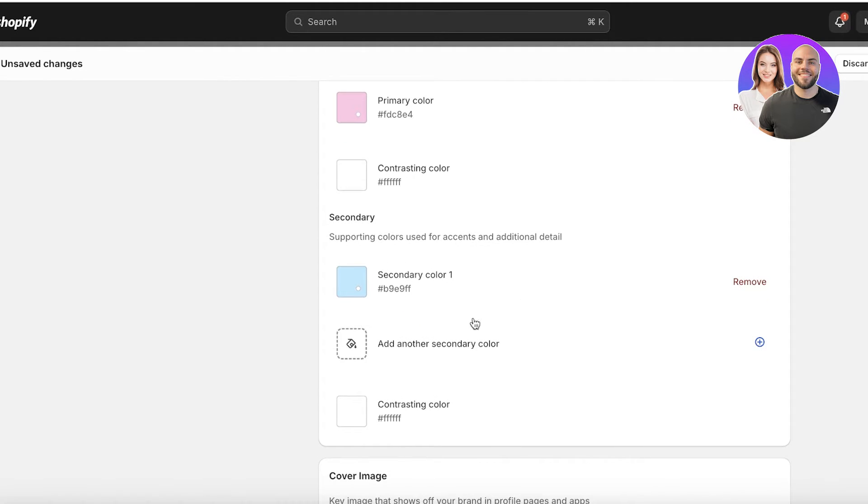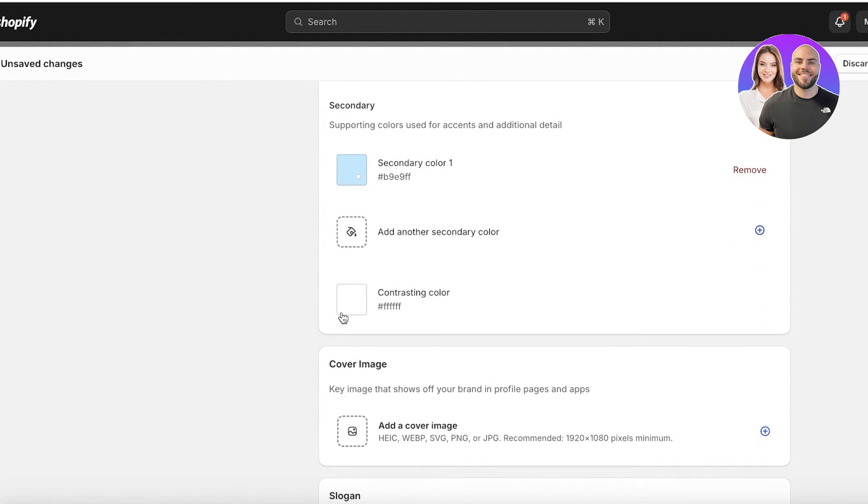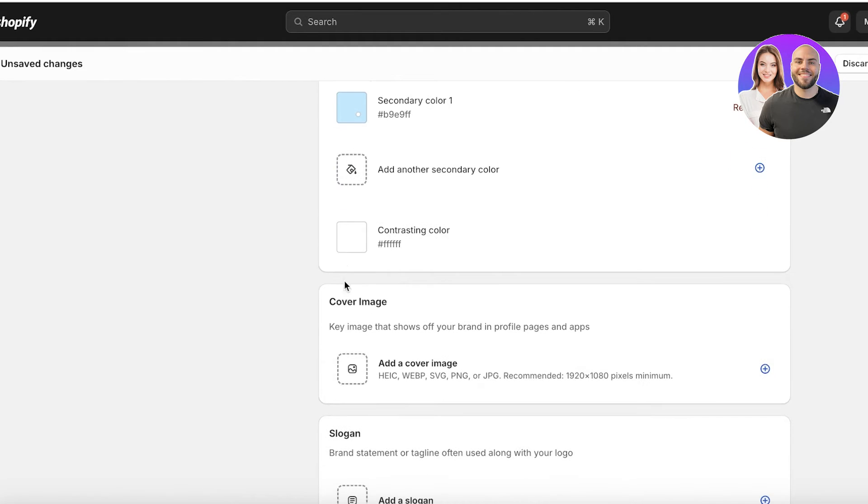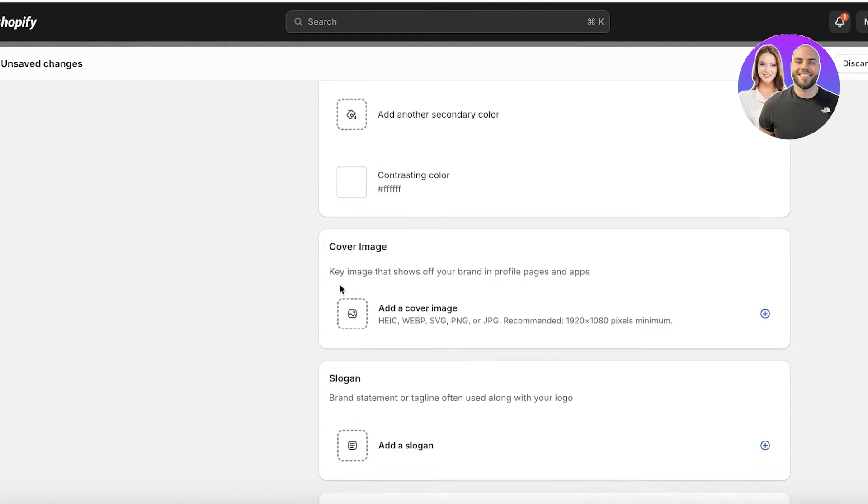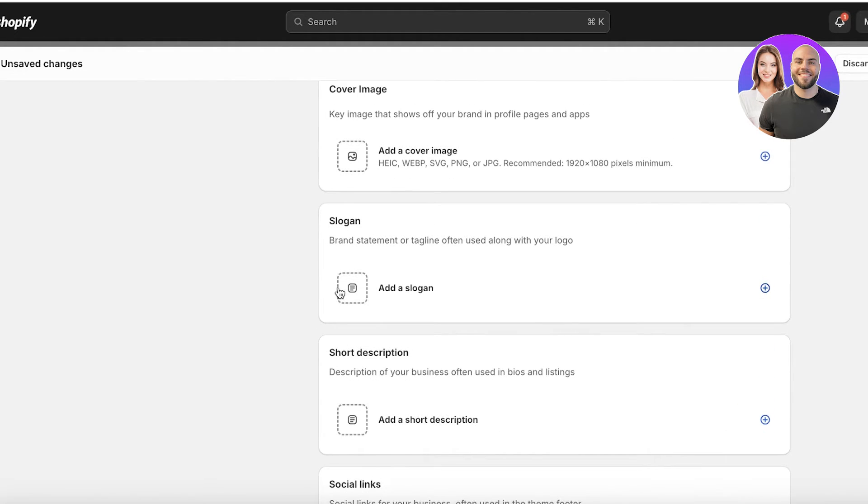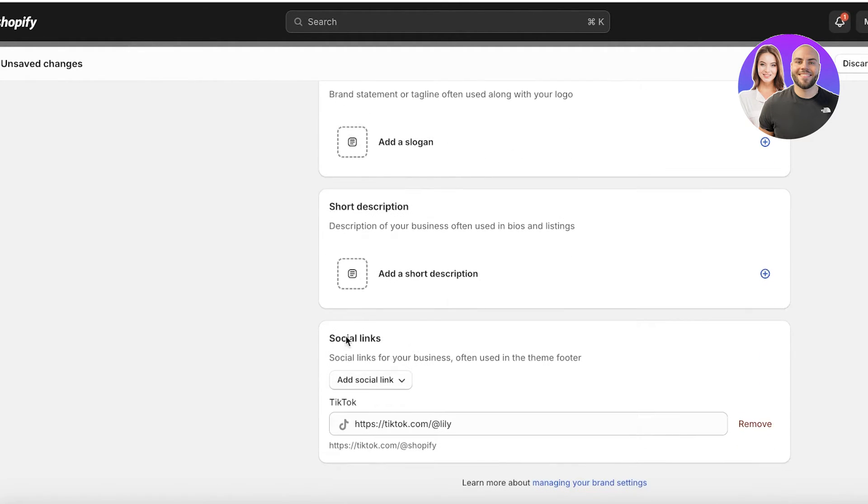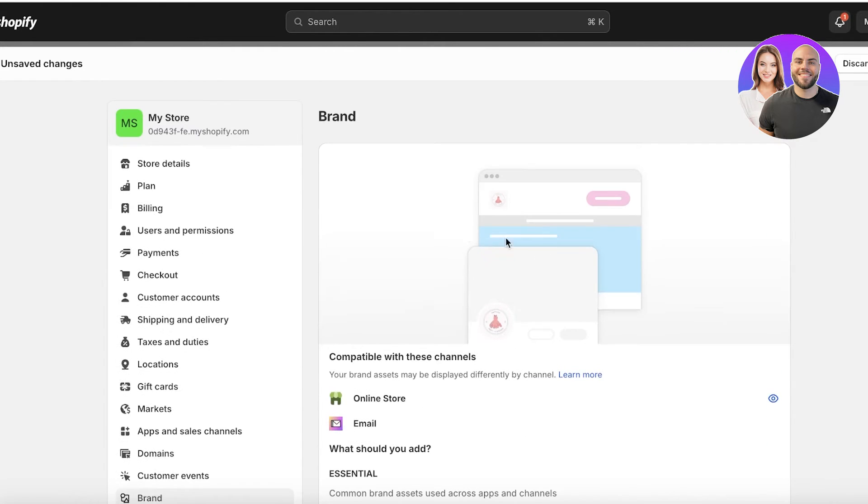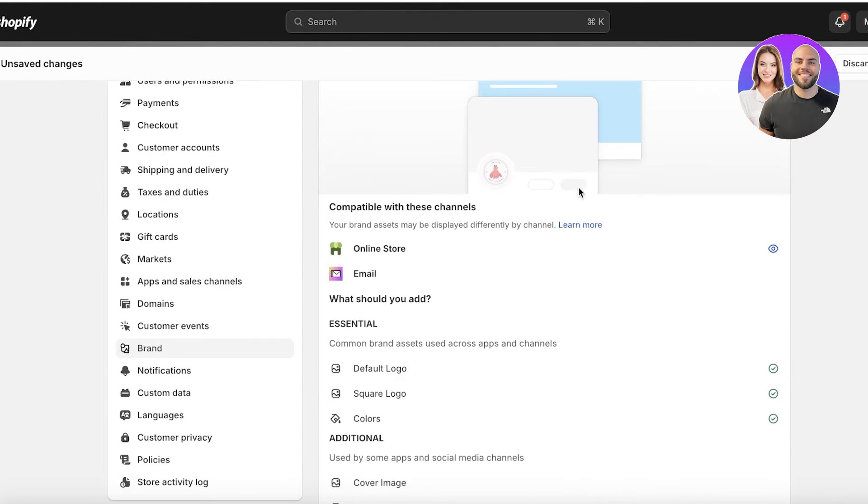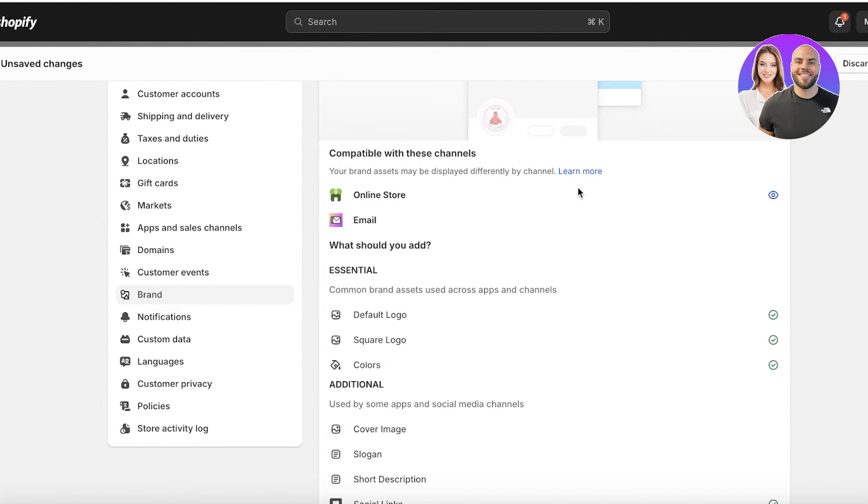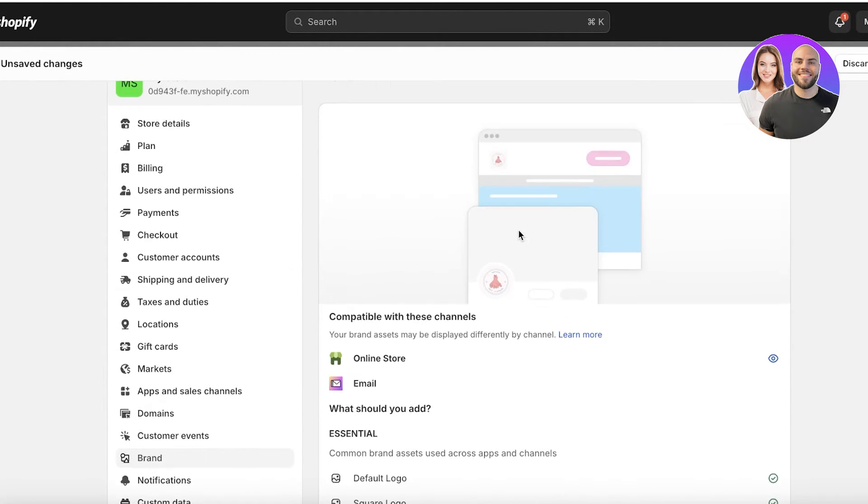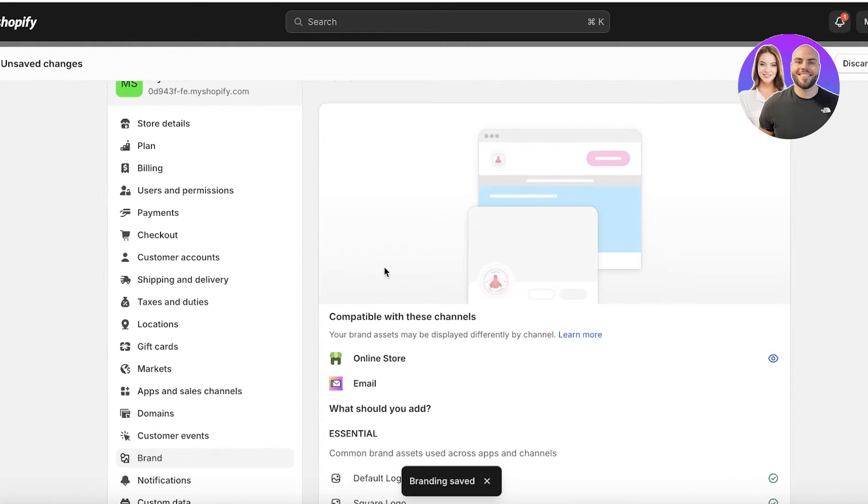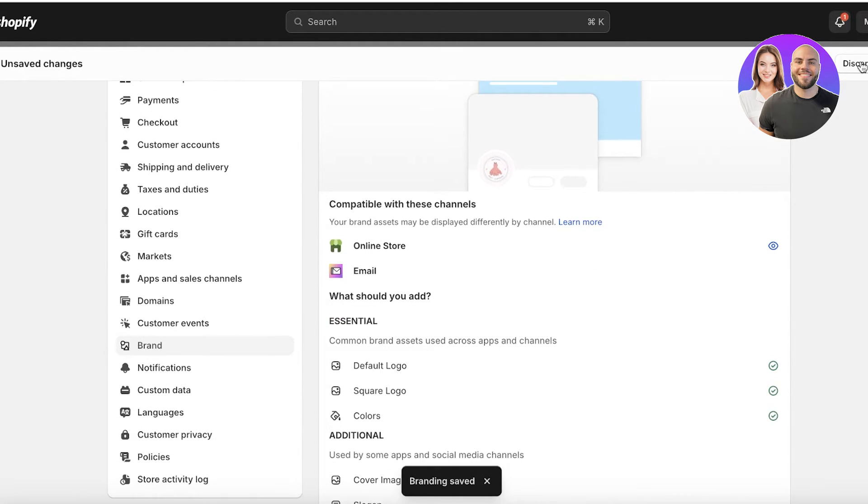Below that, you can also choose to add another secondary color and another contrasting color. Then if you scroll down, you also have a slogan, short description, and then social media links. So make sure all of this has been inserted correctly. Then click on save on the top right.